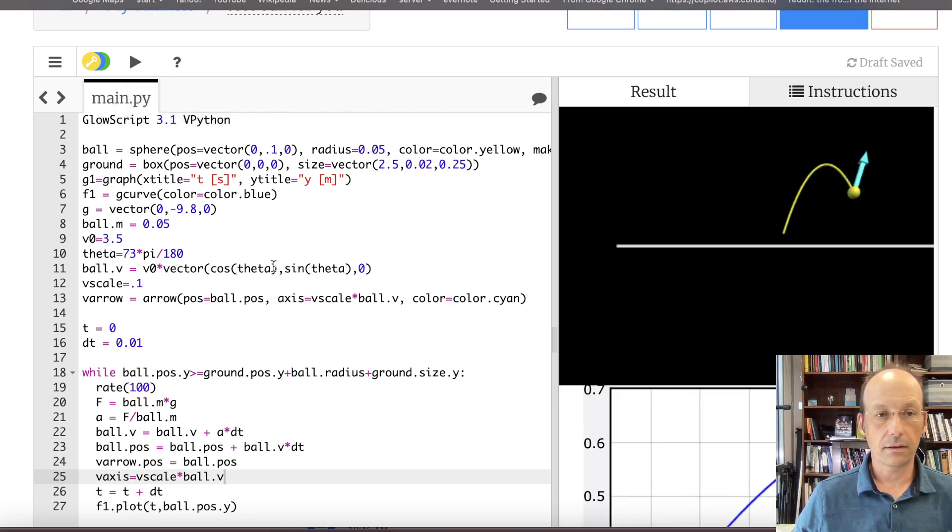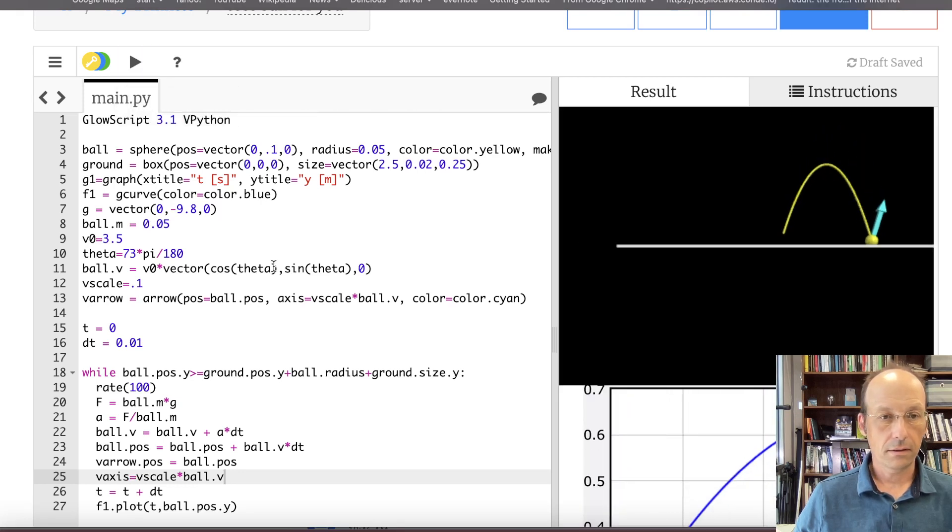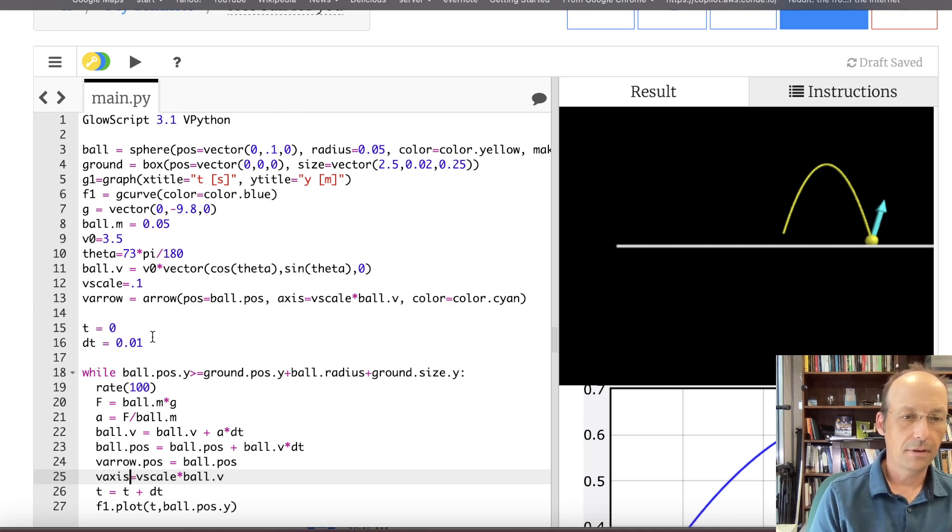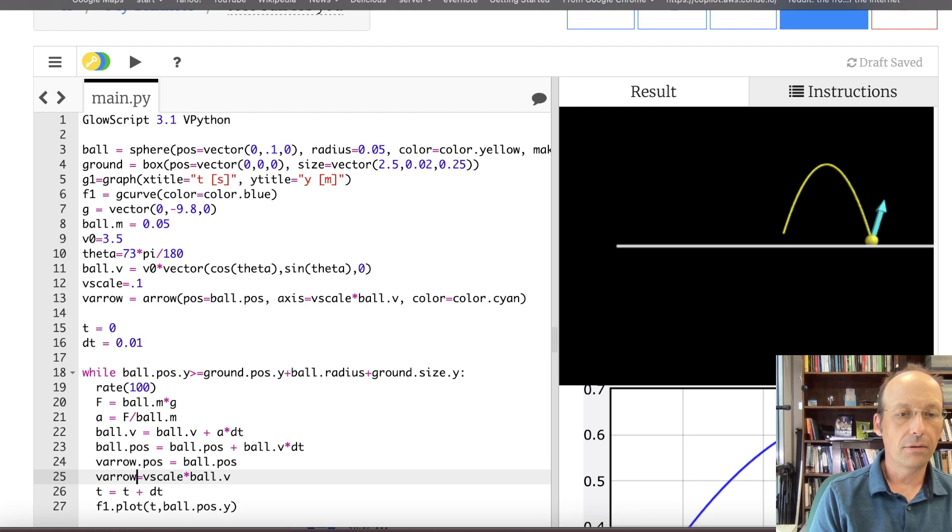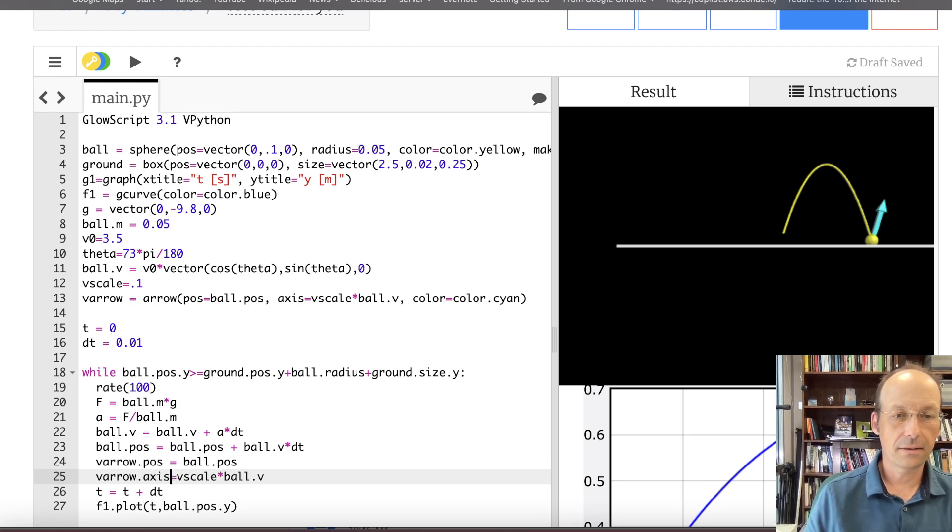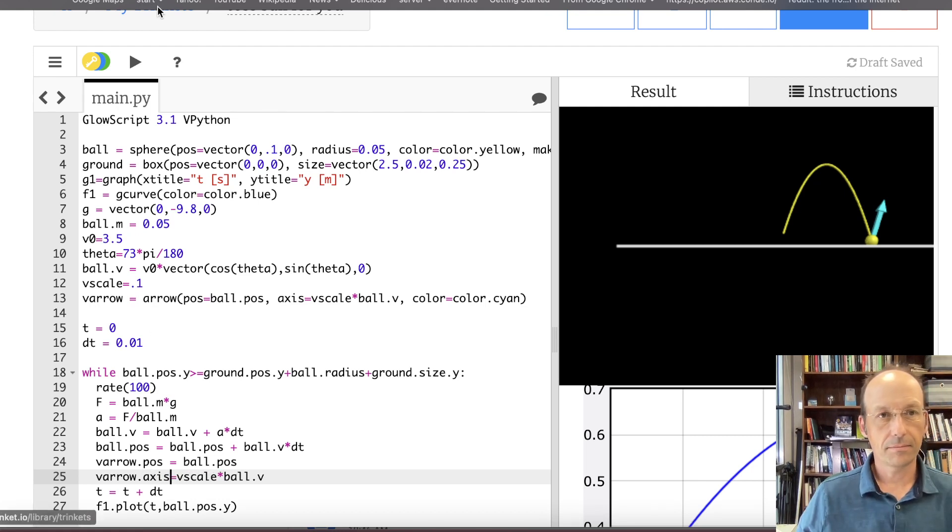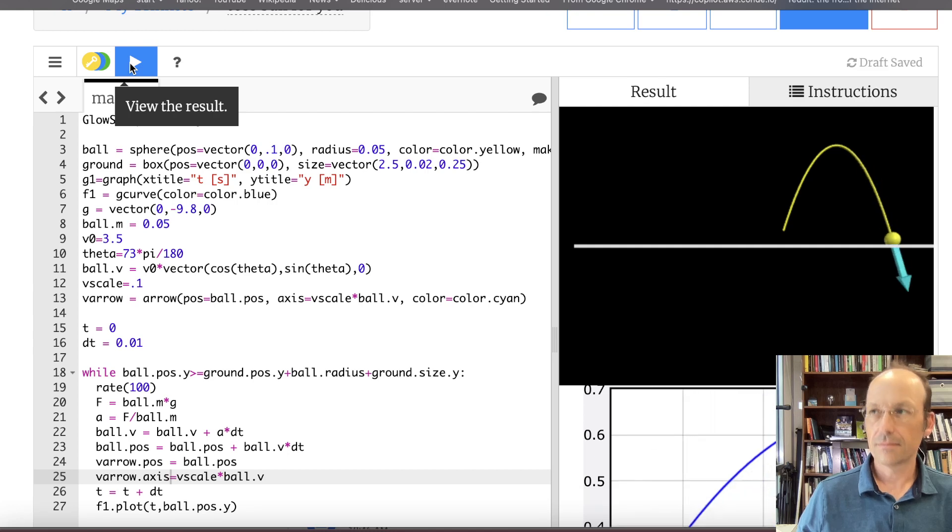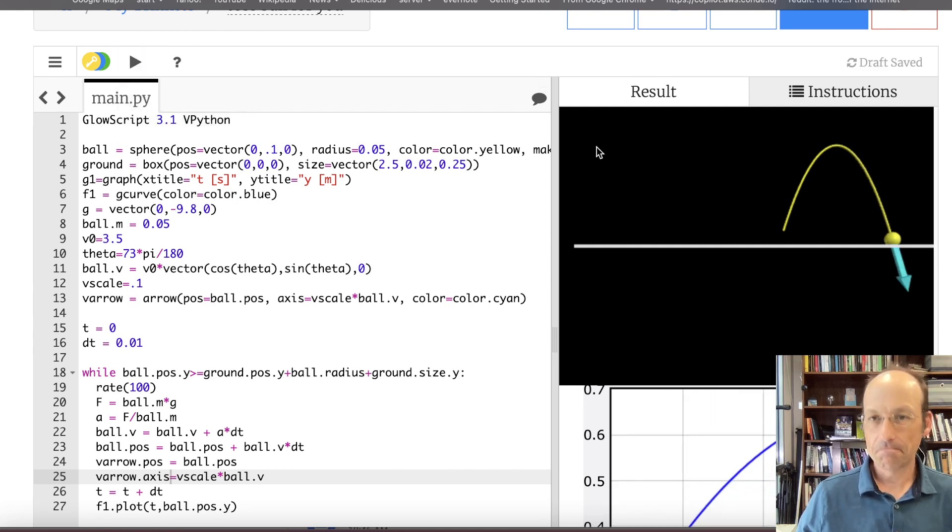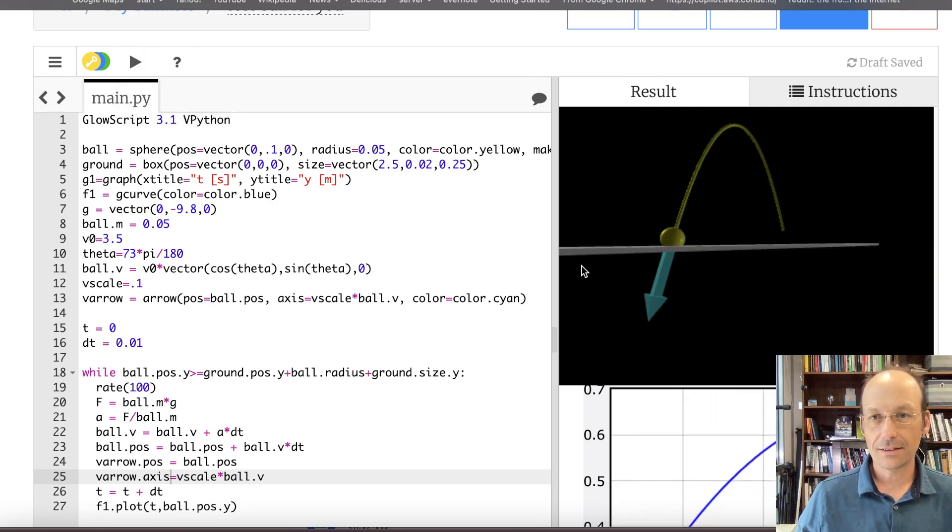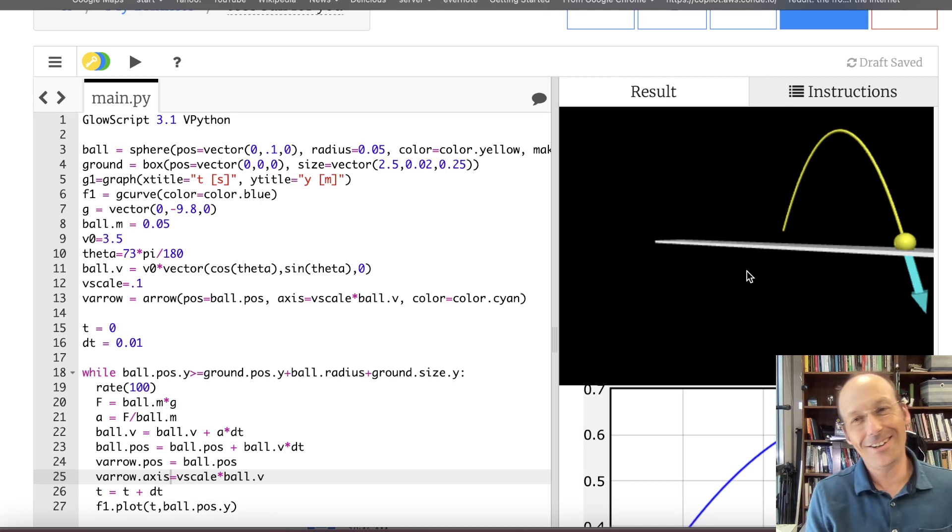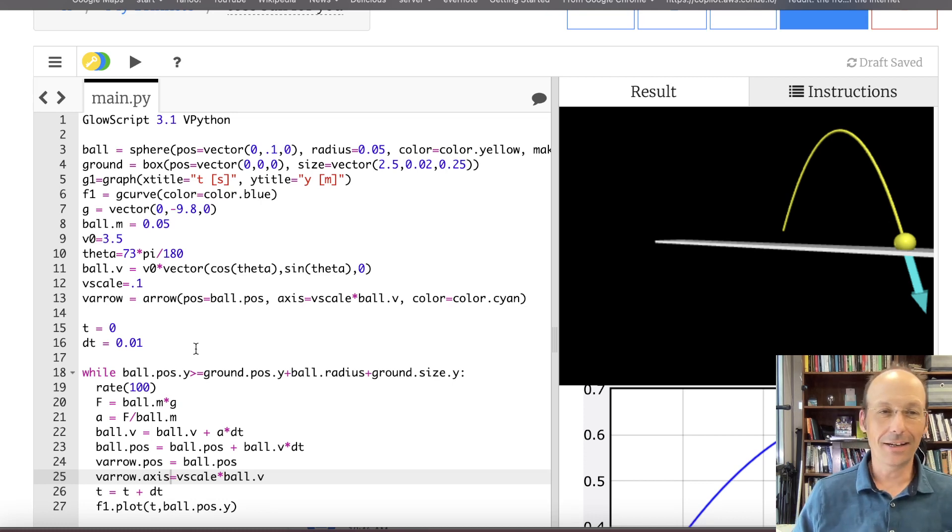You can't see because I'm a dummy again. Oh, v axis. That's stupid. V arrow.axis. Nice. You like that? That's pretty good. I like that. So that's adding an arrow. I think that's good for it now.